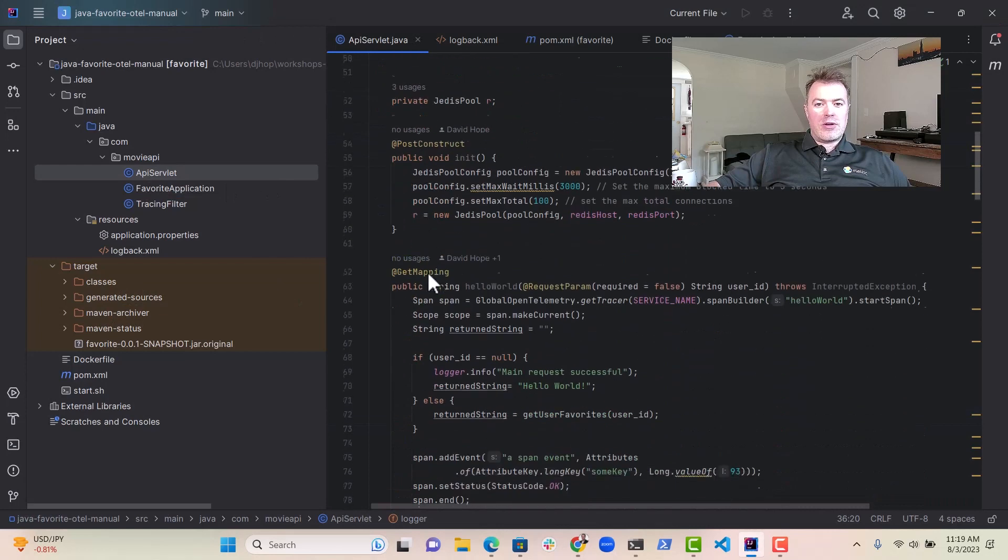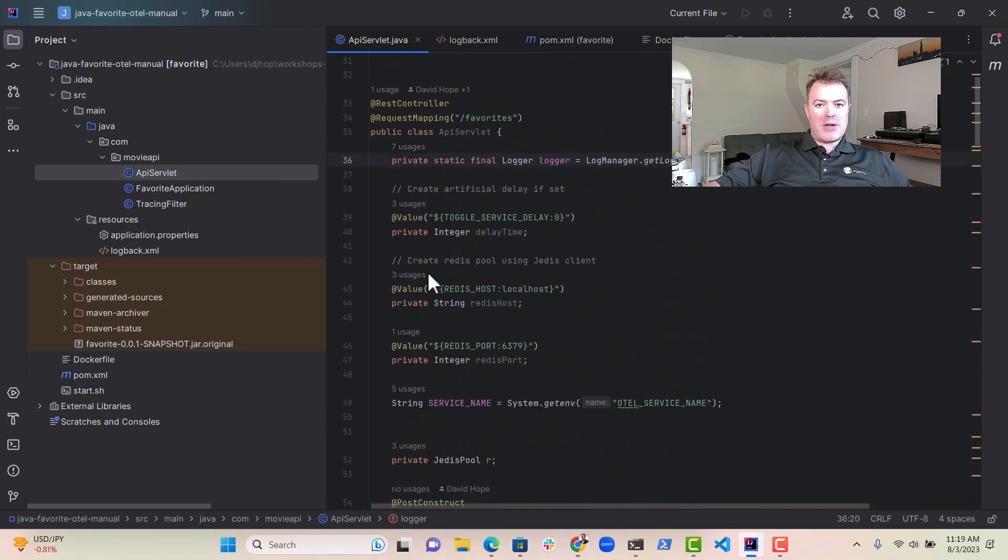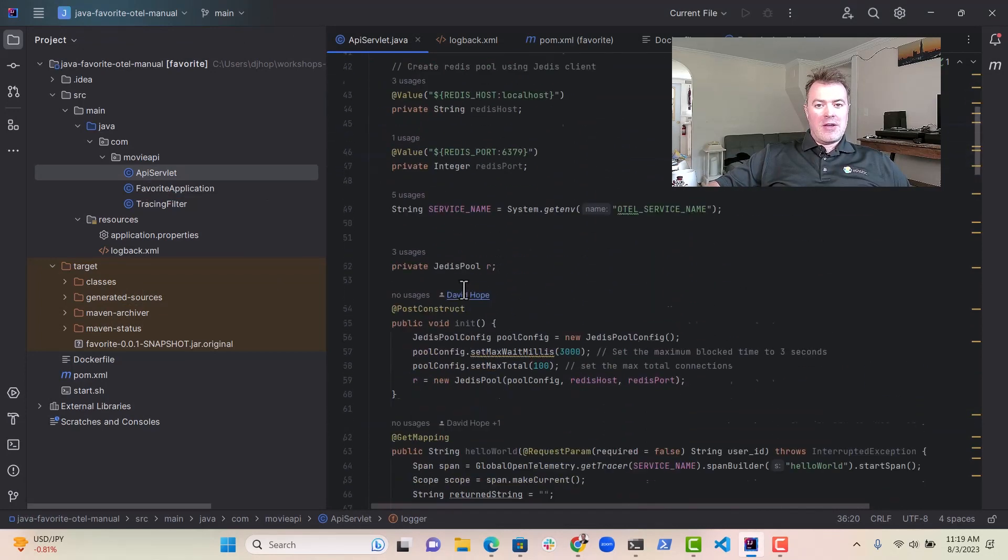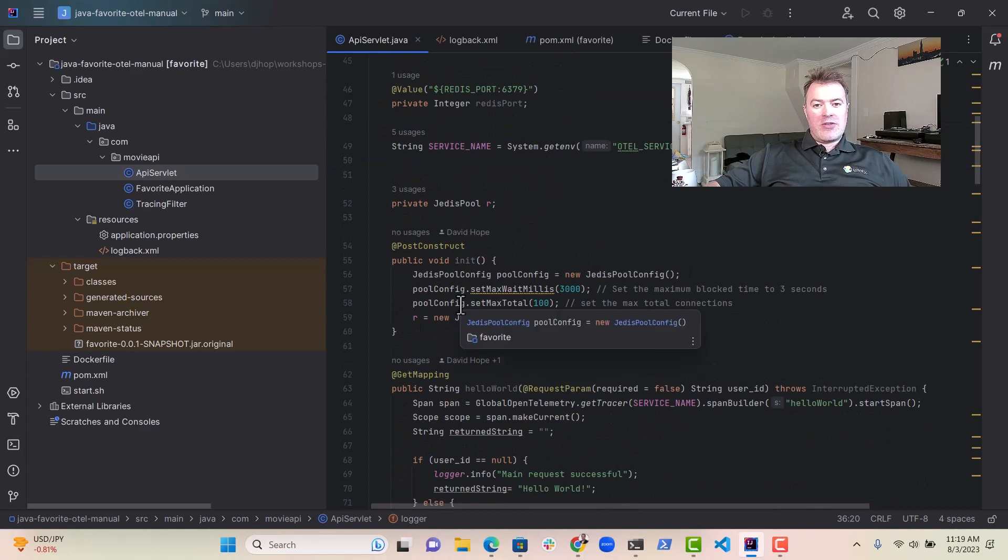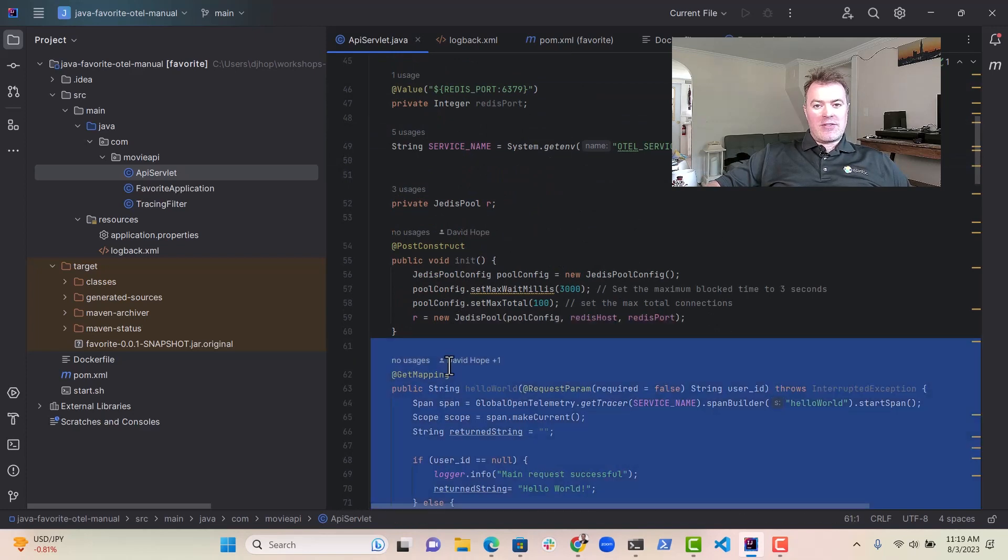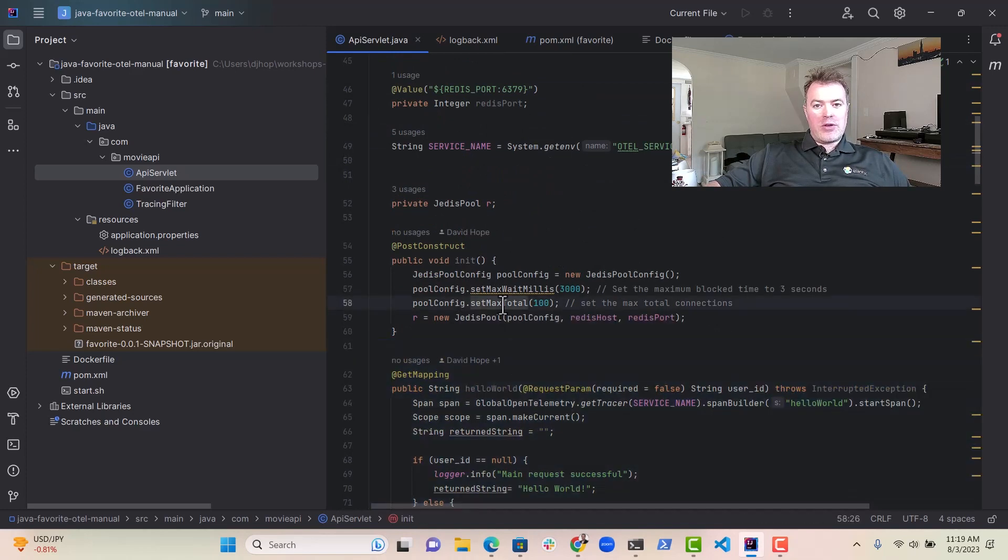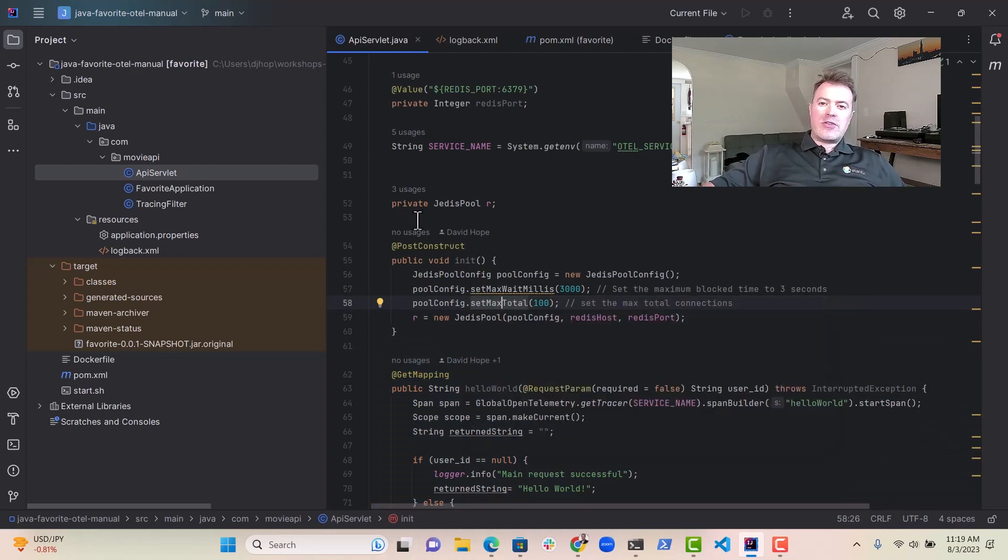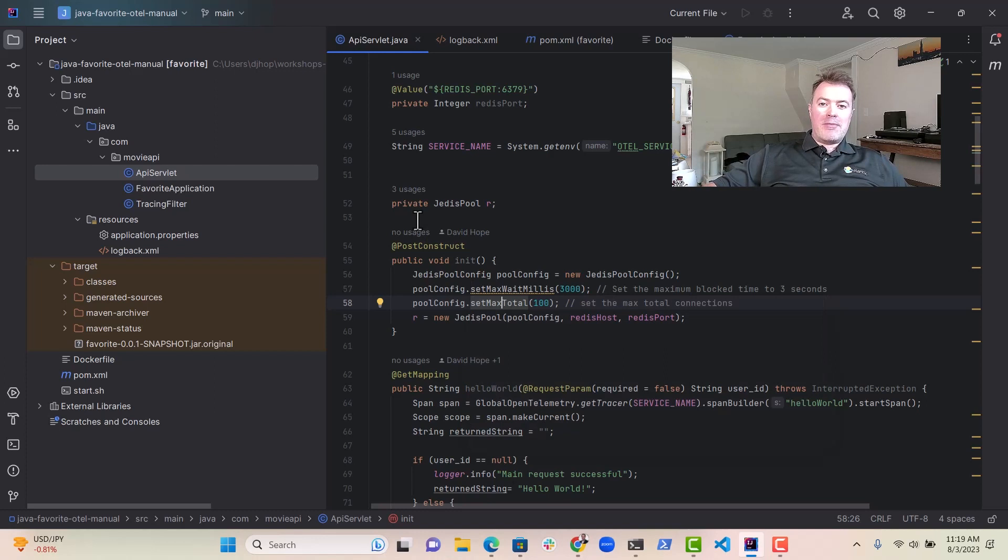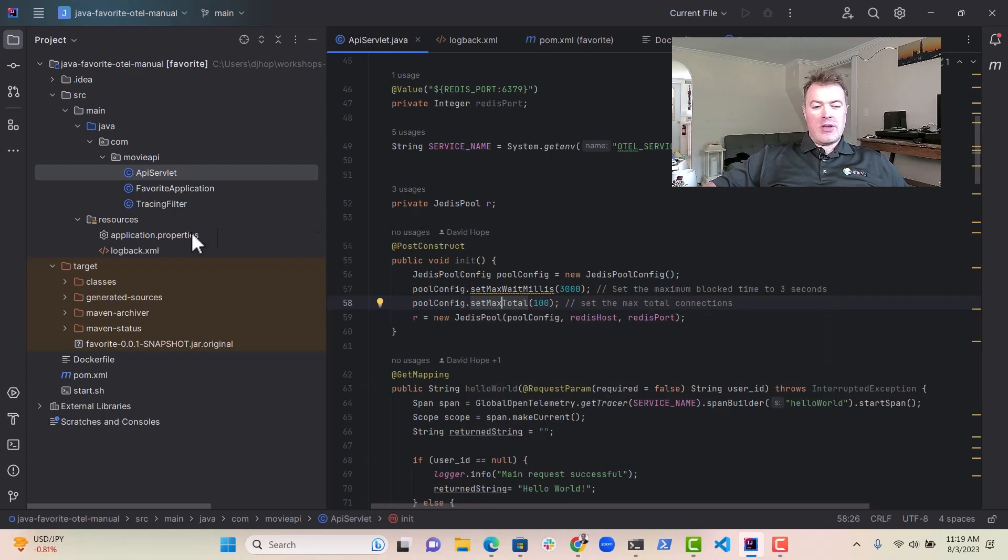So the Java service for that looks like this. We've got a Spring Boot application. We've got Redis here, and we've actually essentially created some connection config for Redis here.